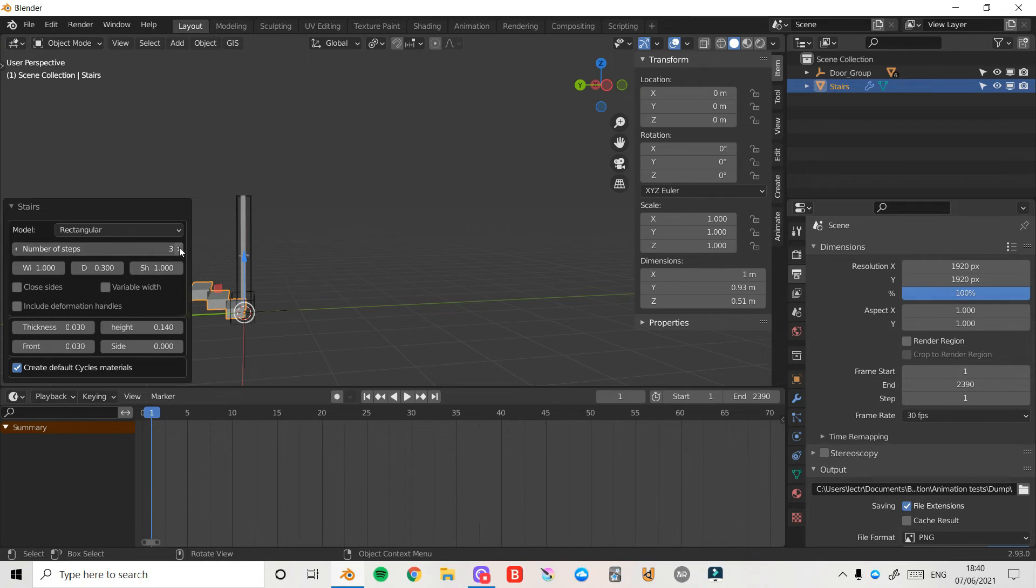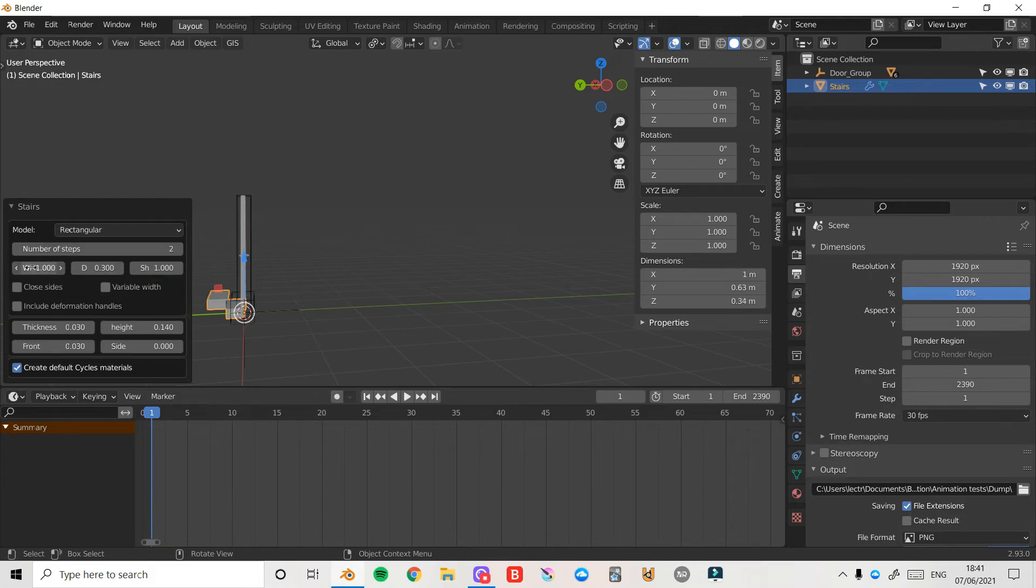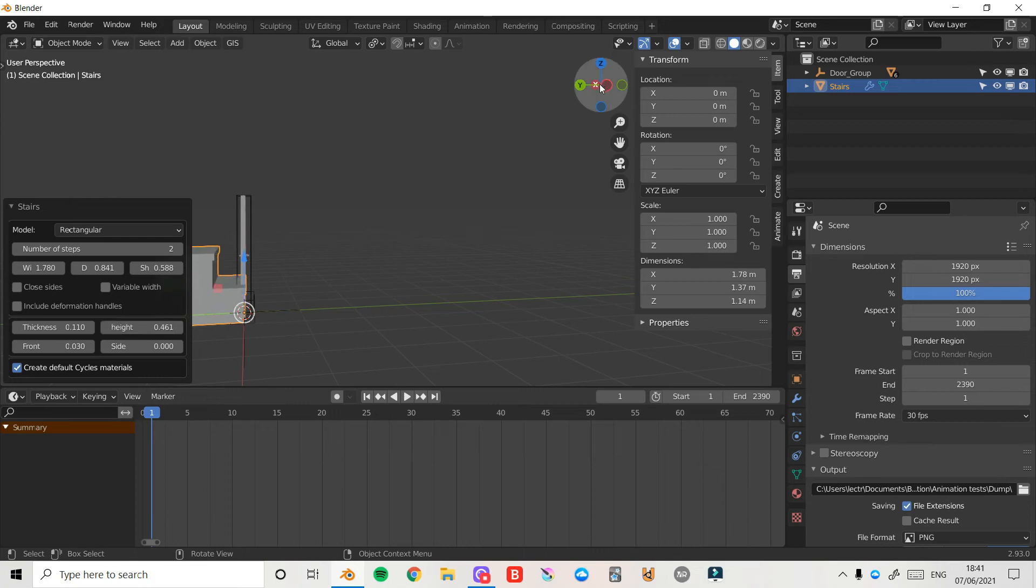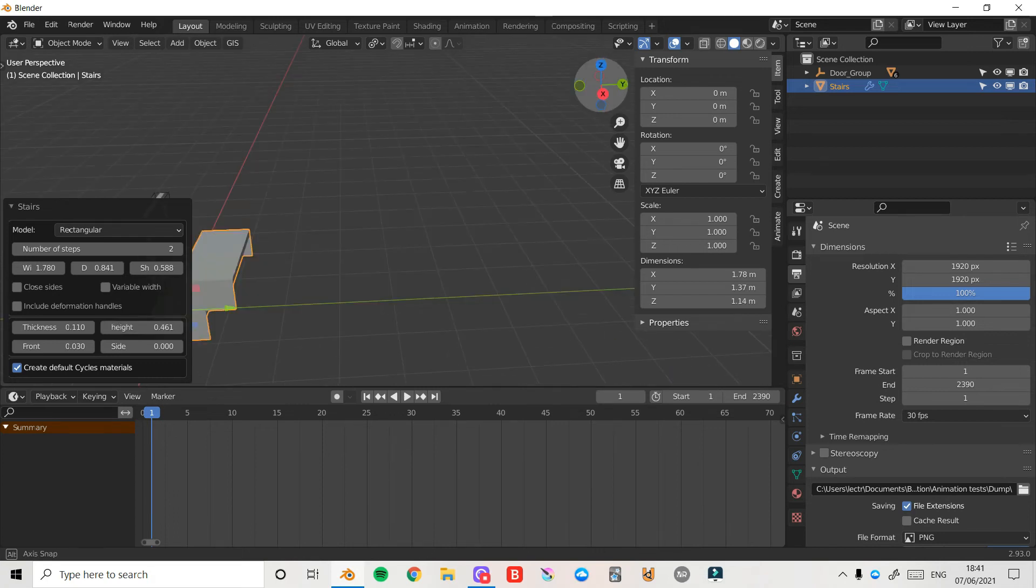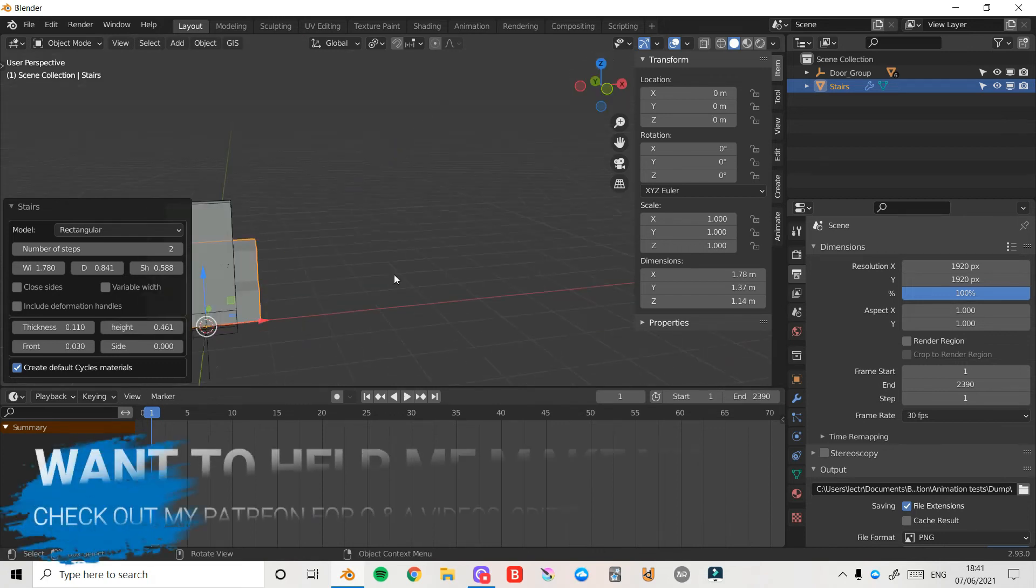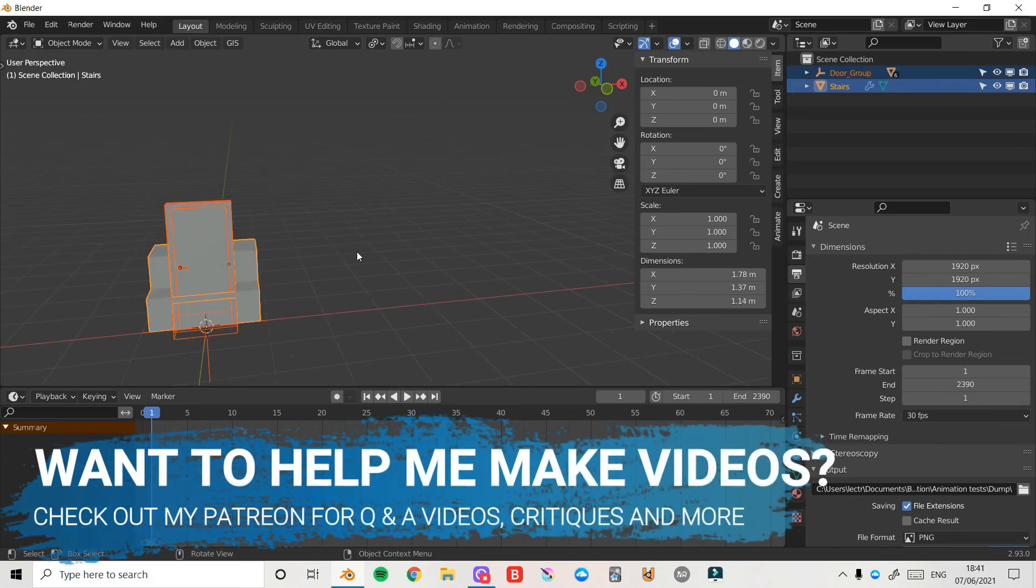So I can increase the number of steps or I can decrease them, and there's a bunch of different parameters I can mess around with. You can have a play around with all these settings. They're fairly self-explanatory, you just need to have a little play around and you'll get used to it. I'll press A and then X to delete everything.